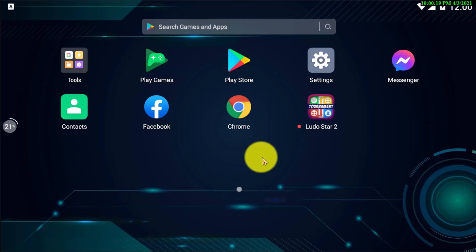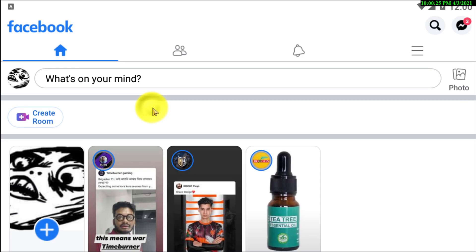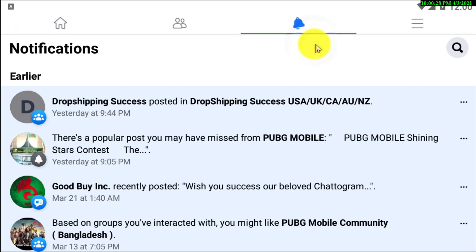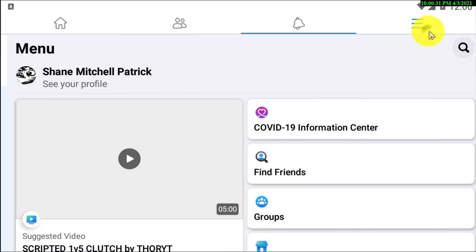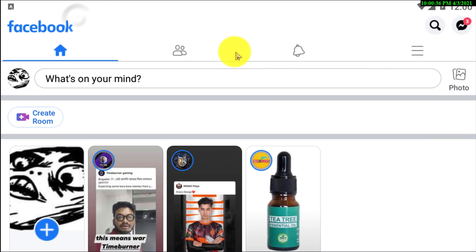First of all, open up your Facebook app if you're using your Android phone. Now, you need to click on the three line menu.